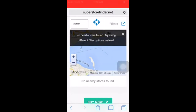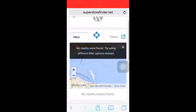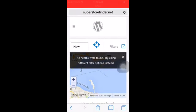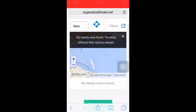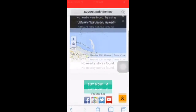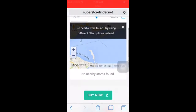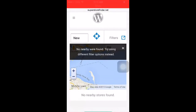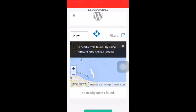That's how it works — Super Store Finder for WordPress with the Mega Locator theme on a mobile device. Thanks for watching.